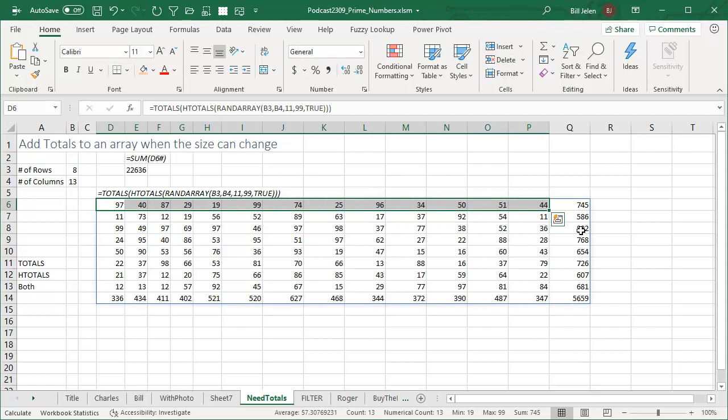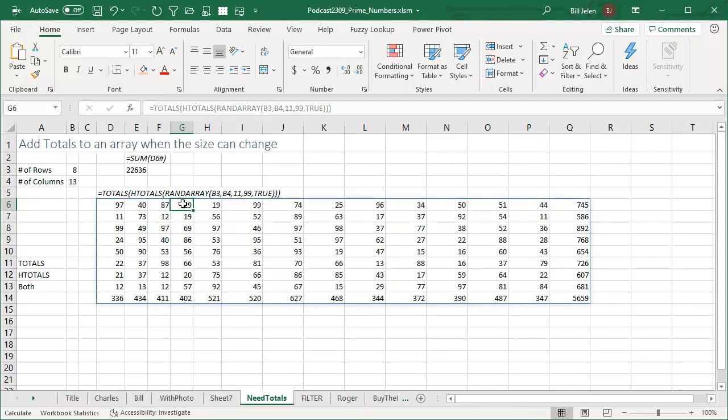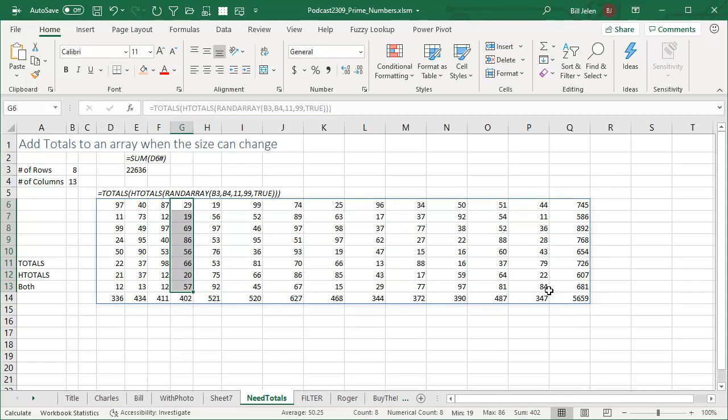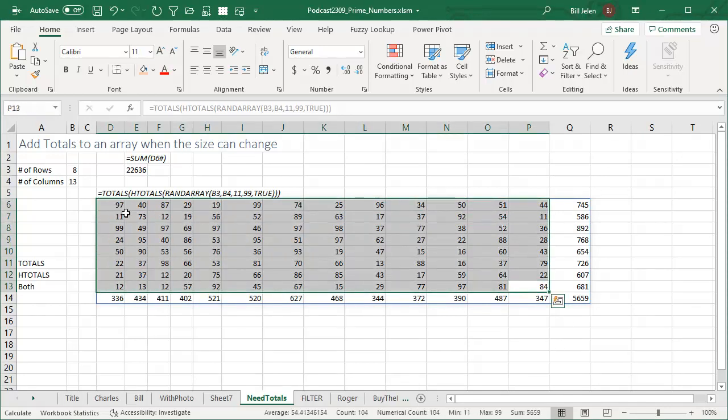Even if that dynamic array changes size, so let's make this eight rows by 13 columns and the totals are sitting out there. All right, so there's 745, 745. These 402, 402. All right, choose the whole thing. It works on the fly. 56, 59, 56, 59.